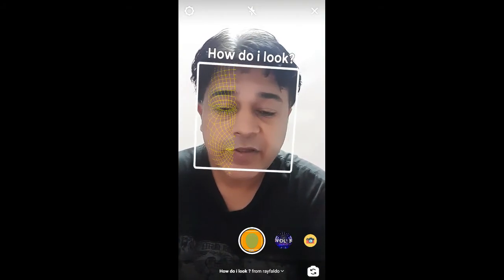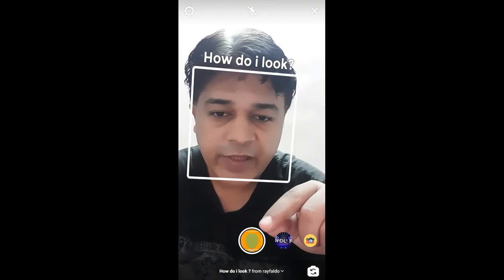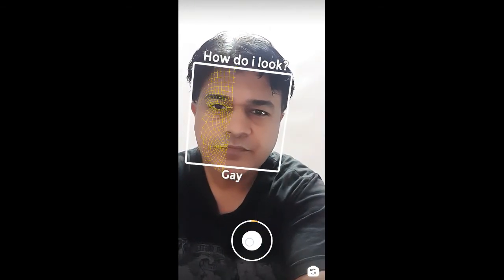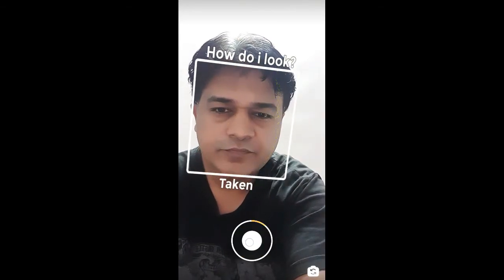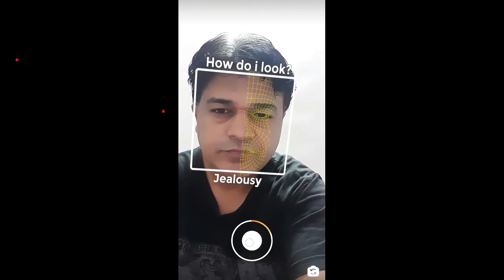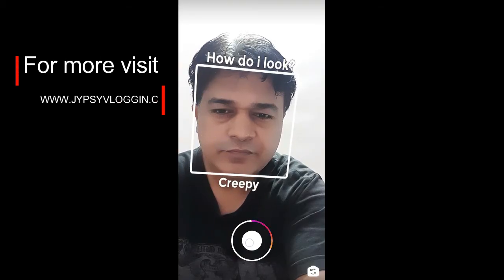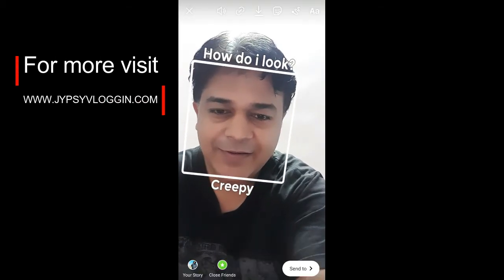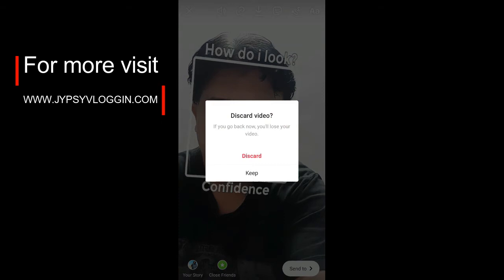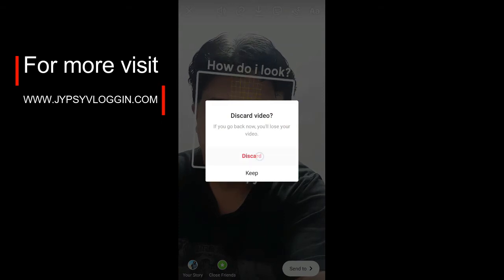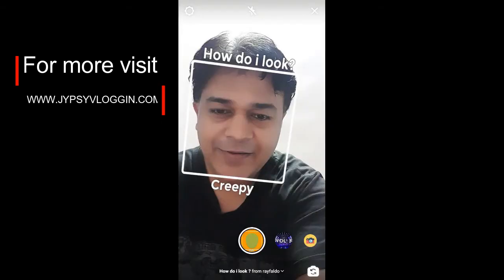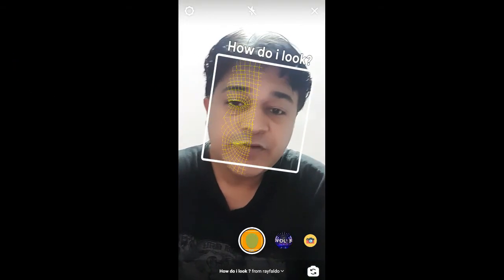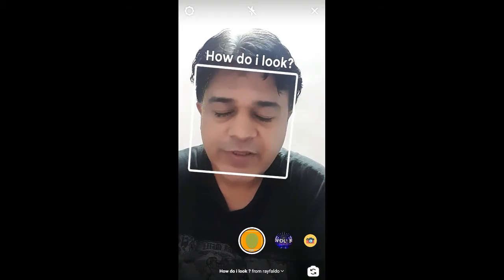To use this filter, you have to press and hold the camera button. So that was it — likewise you can get this filter and use it on Instagram. Thanks for watching the video, guys. See you in the next video!